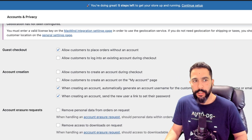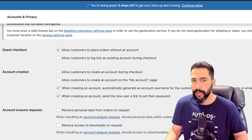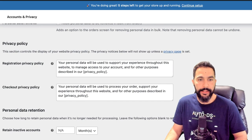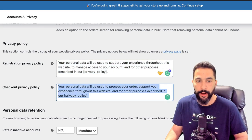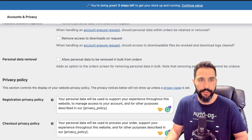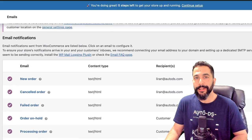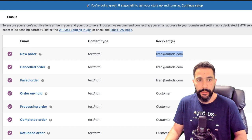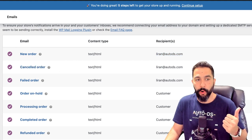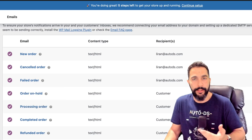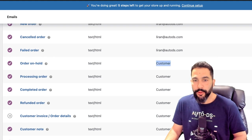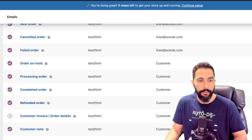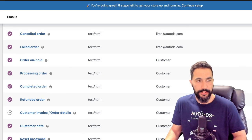Next we've got Accounts and Privacy — not much to touch here. Allow customers to place orders without an account — there's no reason to force a customer to create an account at checkout. Everything else can stay as is. You can edit your registration and checkout privacy policy here, but you'll also create your privacy policy pages, which I'll show you. Then there's Emails — here you can customize the emails you're sending to buyers. The first three types of emails come to me: whenever I get a new order, whenever a customer cancels an order, and whenever an order fails to process.